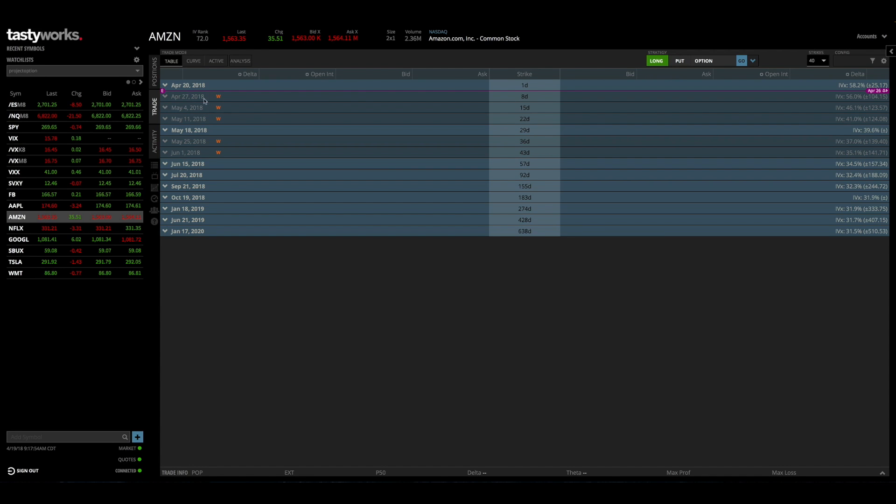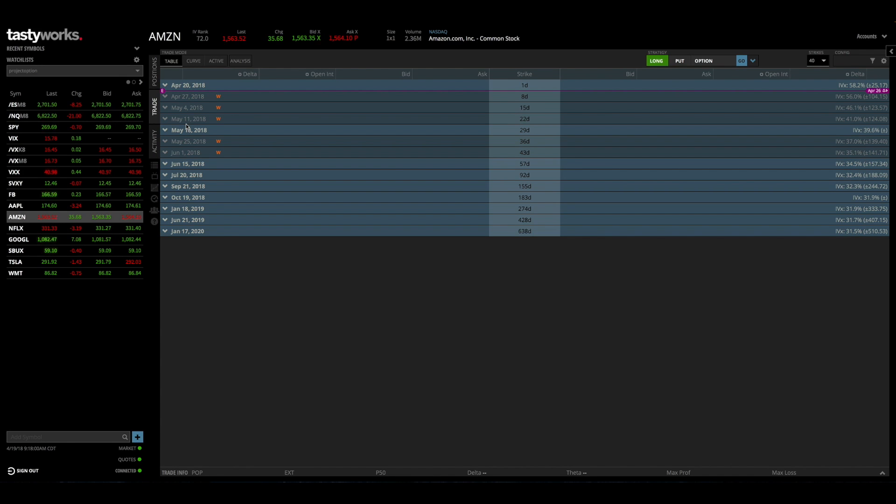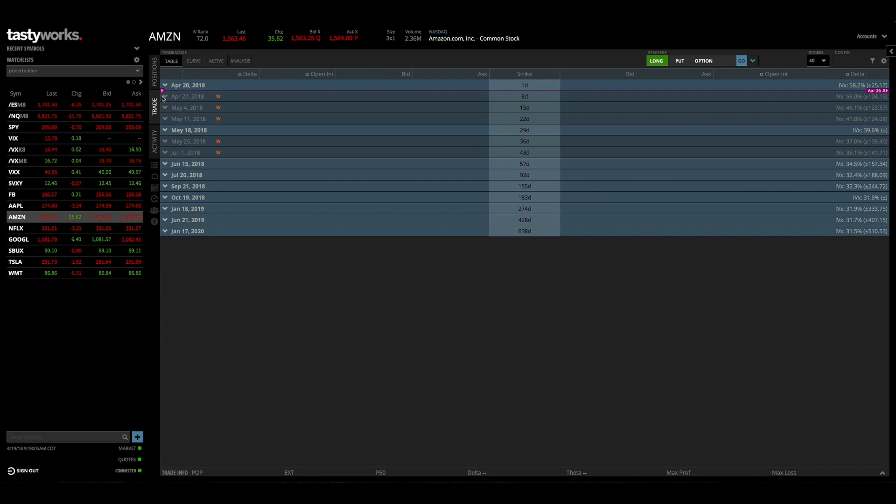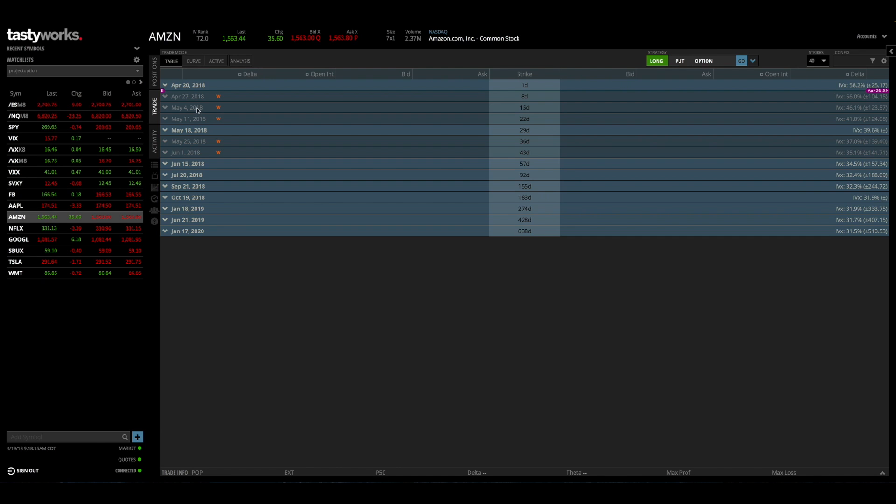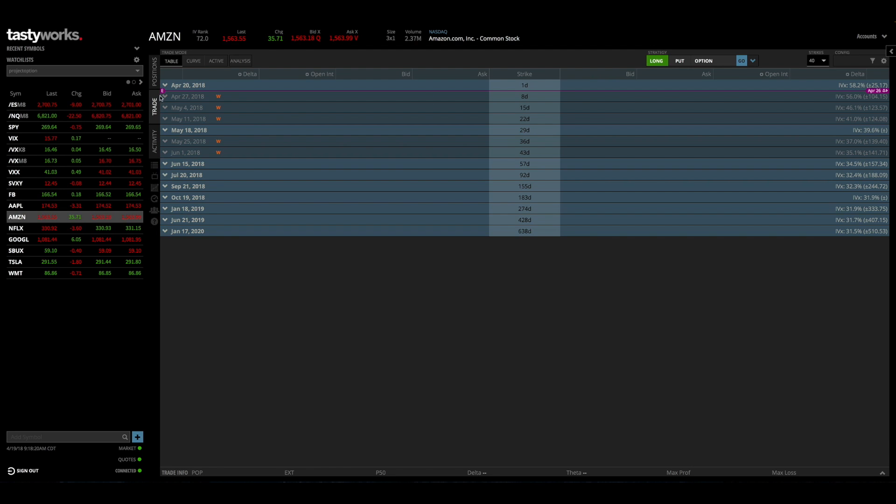But any option chain after this purple E is going to be expiring after Amazon's earnings, in which case these expiration cycles will be exposed to that earnings movement in Amazon. So this can save you because if you're not aware of a stock's earnings date and you make a trade, then you could potentially realize some pretty significant losses if that stock moves against you in a quick fashion. So this purple E right here is very helpful for alerting you that earnings are approaching.